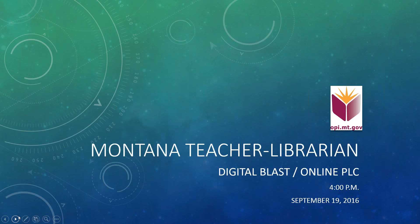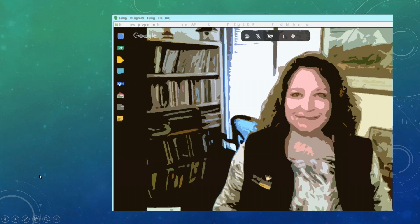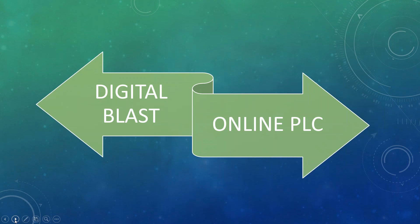Welcome to the Montana teacher librarian digital blast slash online PLC. In the past we've used Google Hangouts, and these recordings will also be posted. As we go forward, we're transitioning from the digital blast format to an online professional learning community, so there will be more live discussion components in the format for this year. We'll get your feedback on that and see how we like it.